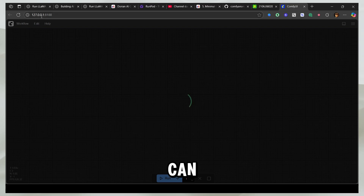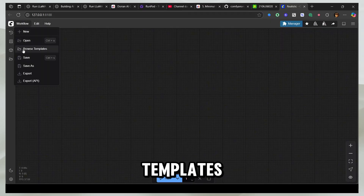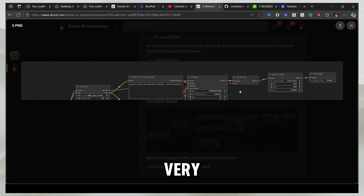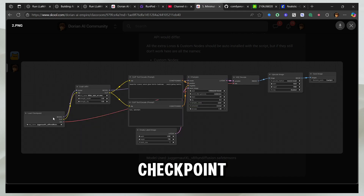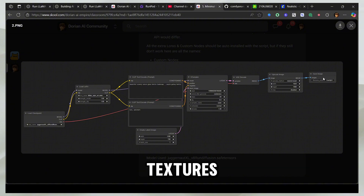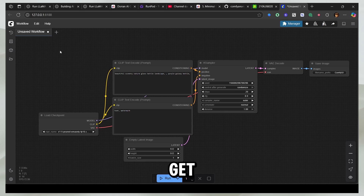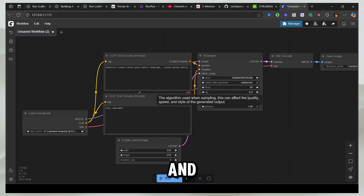From here you can just add some pre-made workflows from browse templates and this entire thing can be loaded very easily. You can see there is a Load Checkpoint, a Load LoRA, text prompts, and so on. This is the normal workflow you'll get — you can delete it and it pops up again. This is the base workflow and this is what we used in R1.